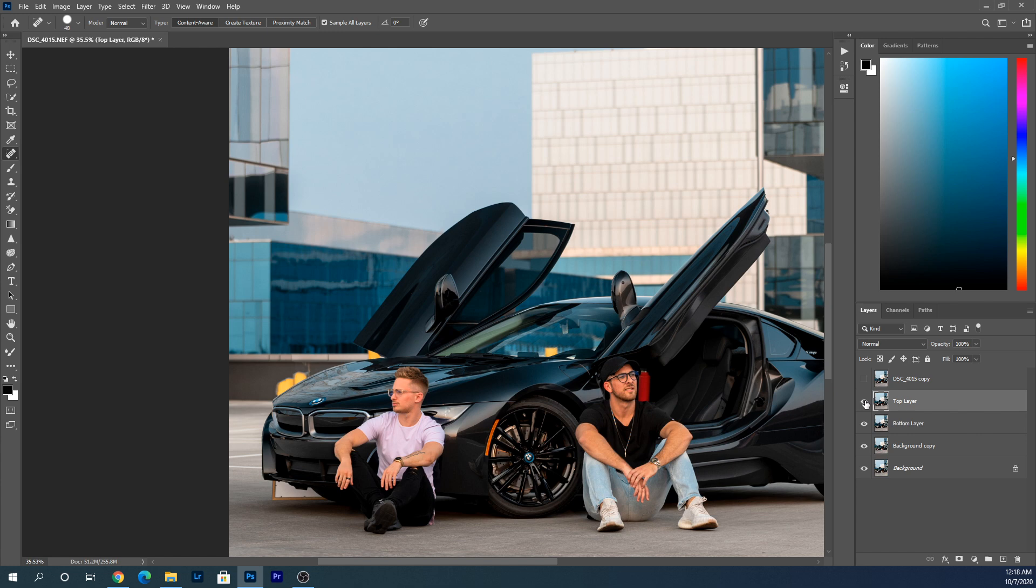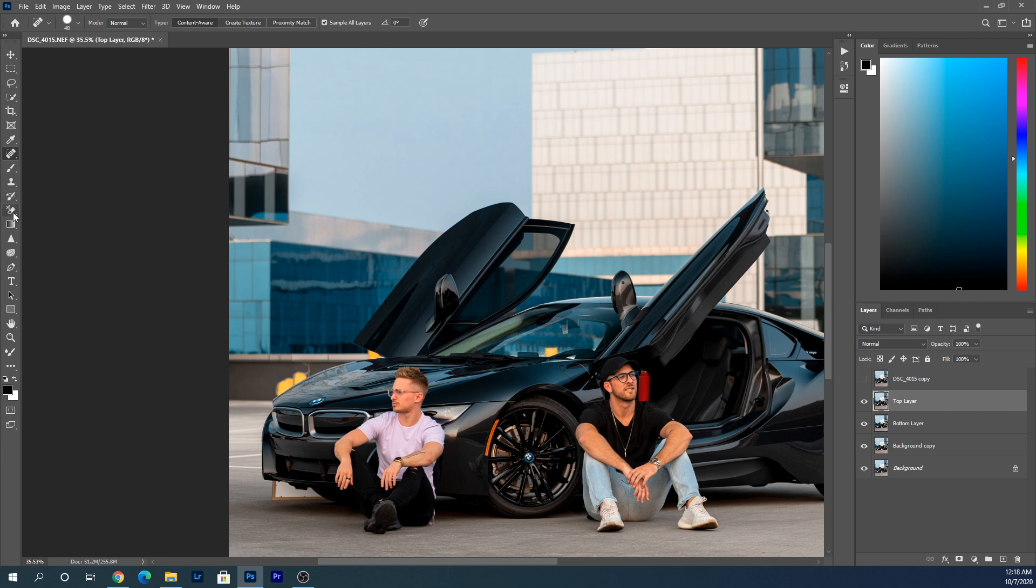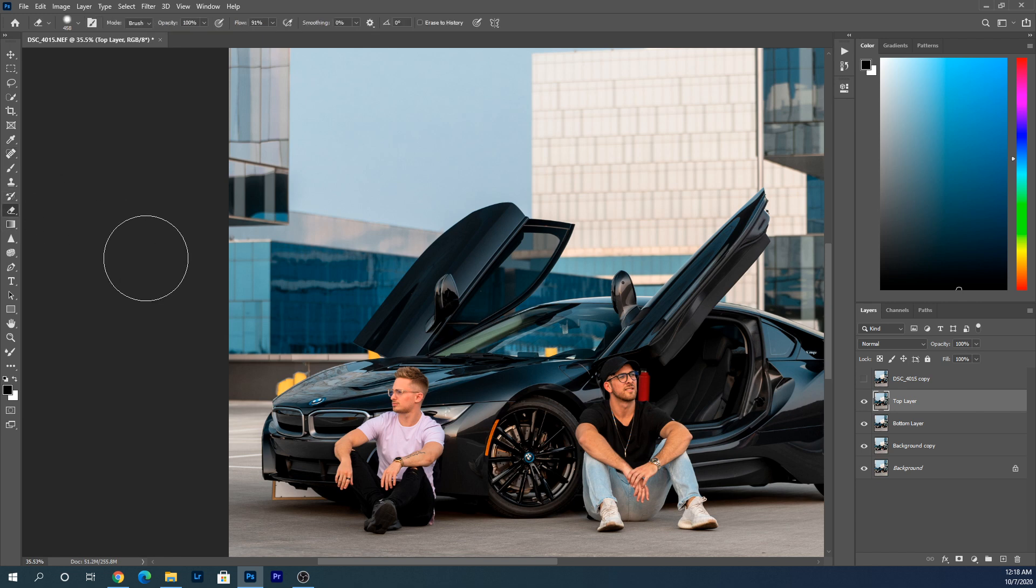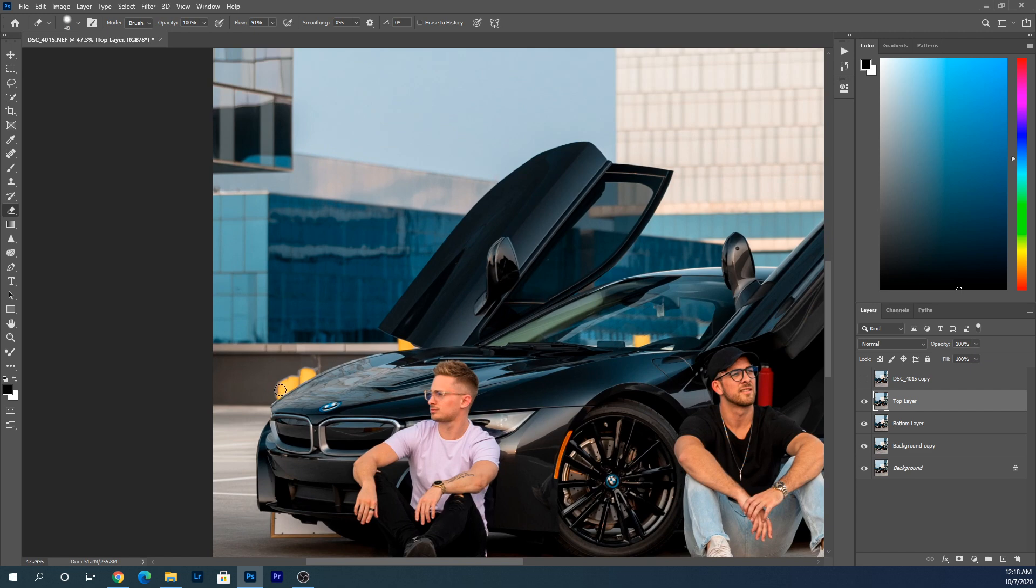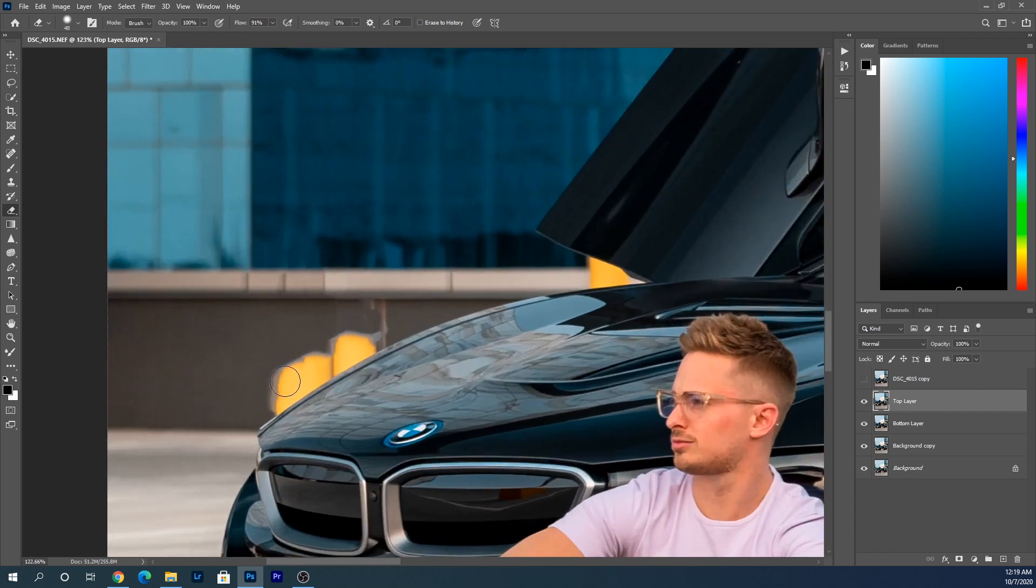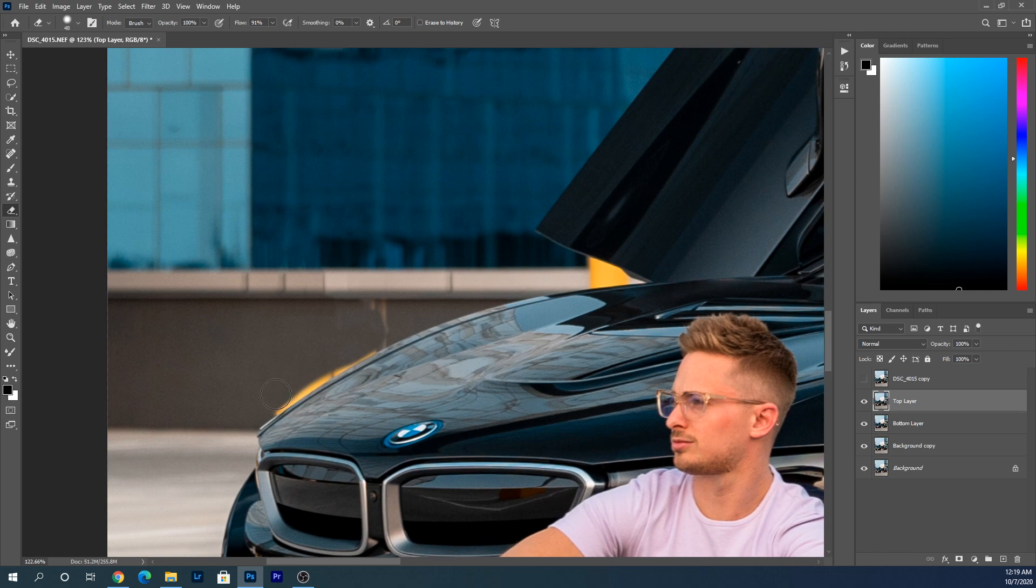So now you have the top layer on top, and as you see, if I click the eye tool which makes it disappear, you'll see we have the bottom layer under it. Go to the top layer, go into the eraser tool, and just go over the area that you just spot healed and erase. It is that easy.